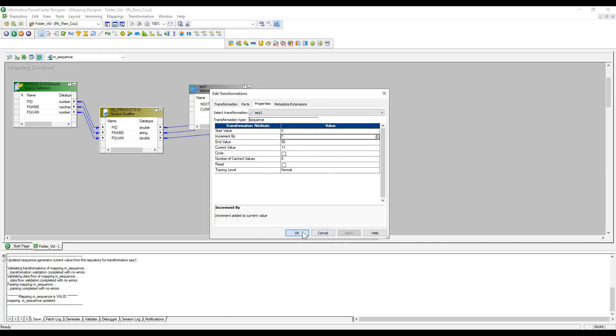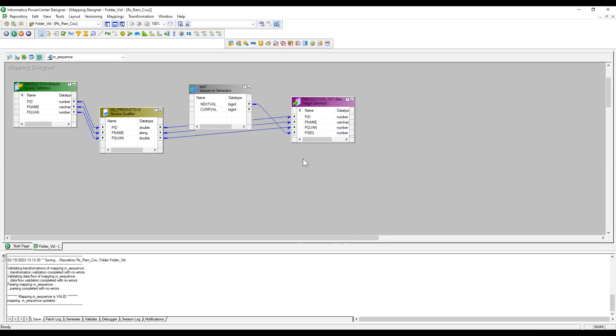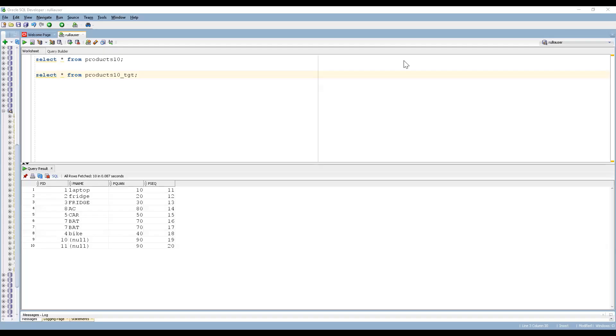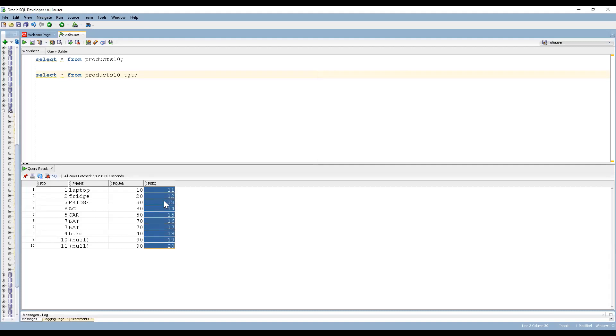So I set the end value to 50. Since the first run completed at 10, it starts from 11 and goes up to 20. After re-running, we can see the sequence generator ran from 11 to 20.